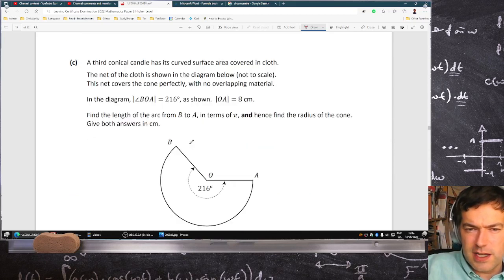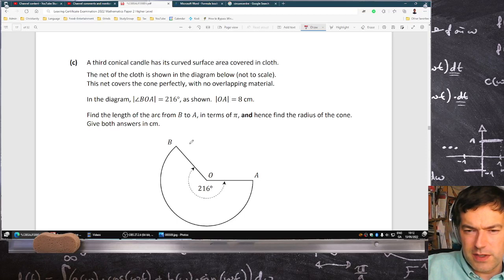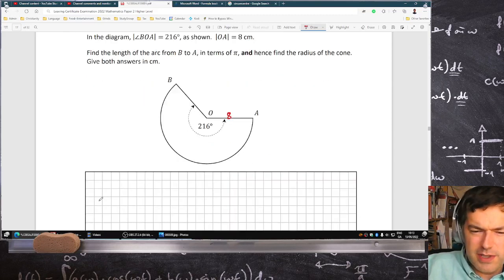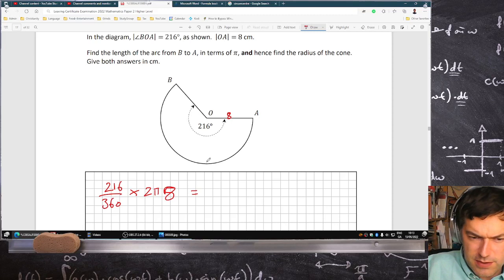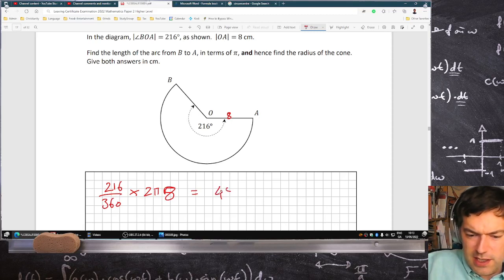A third conical candle has its curved surface area covered in cloth. The net of the cloth is shown in the diagram. The net covers the cone perfectly. A is 8 centimeters. Find the length of the arc from B to A. That's 216 over 360 times 2 pi r, and r is 8. So 2 times 8 times 216 over 360 gives 48 over 5 pi.